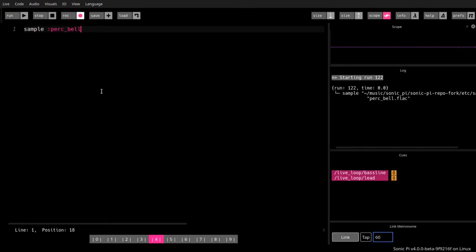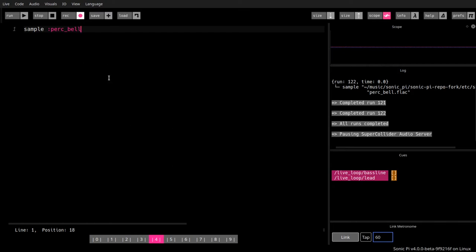That's a bell. A very complex spectrum, hard to synthesize.